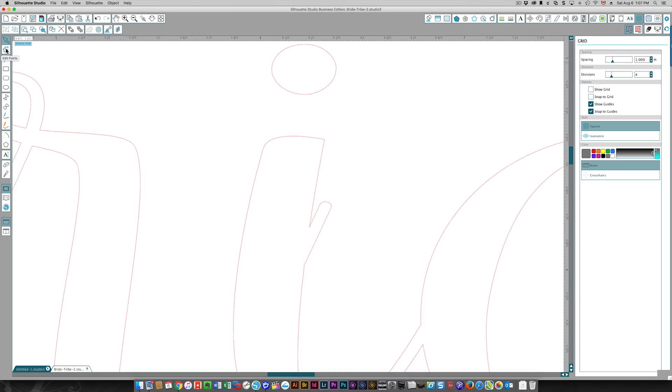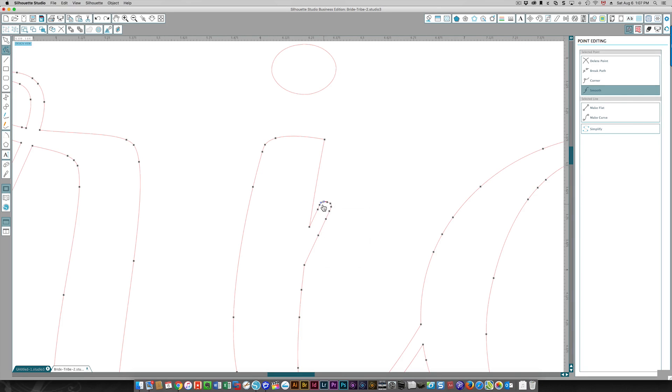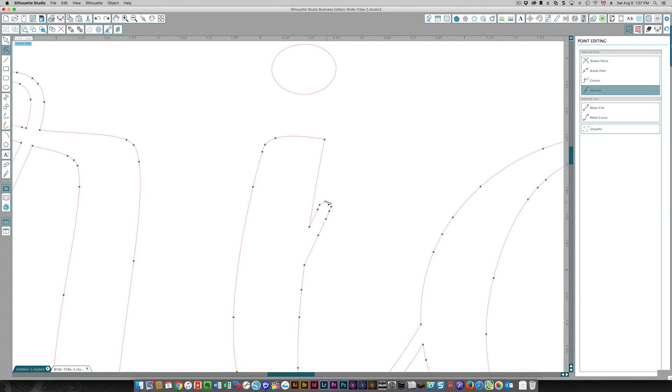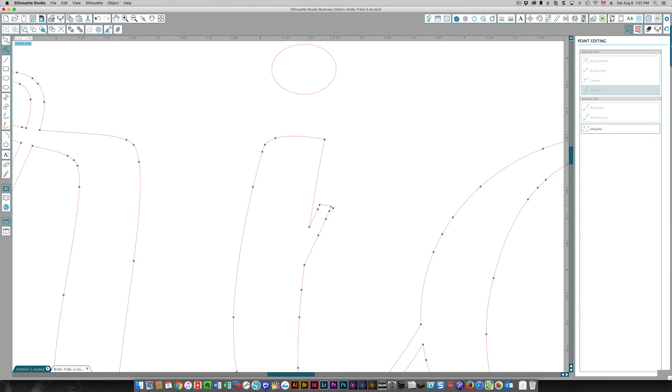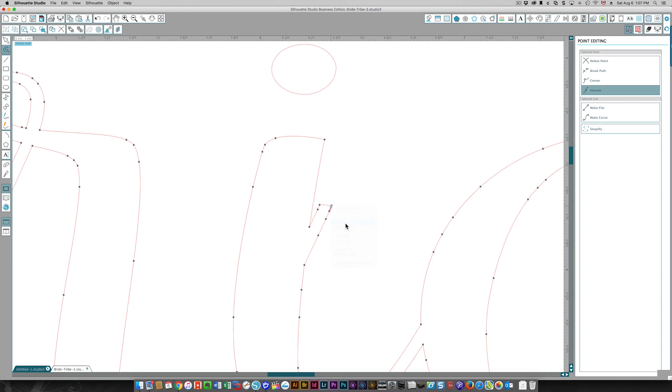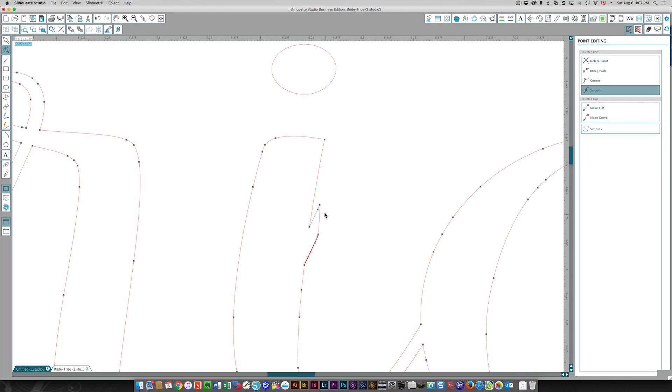I'm going to select the point editing tool, which is right over here on the left, top left. You can see all of these nodes, and all you do is you select the one you don't want, right-click and delete the point. You're going to need to do this with all of the ones you don't want over here. Right-click, delete point, and you keep doing this until all those extra nodes are deleted.